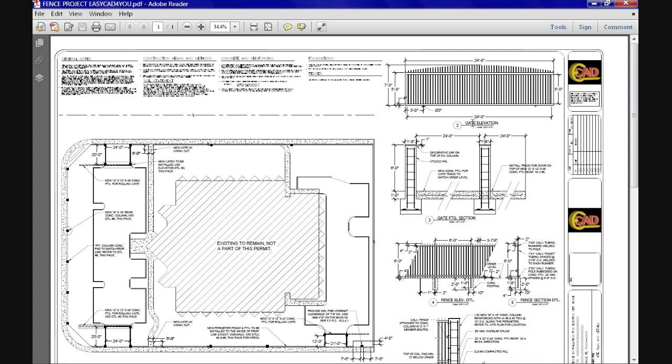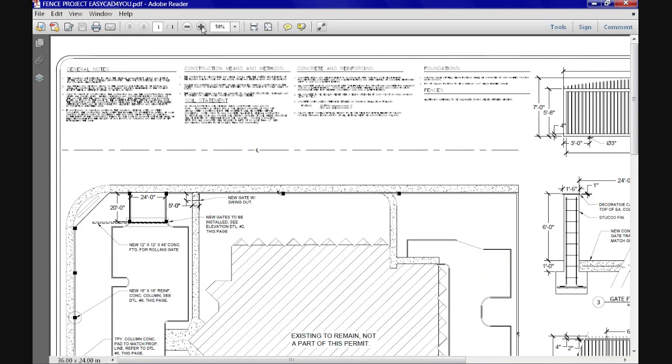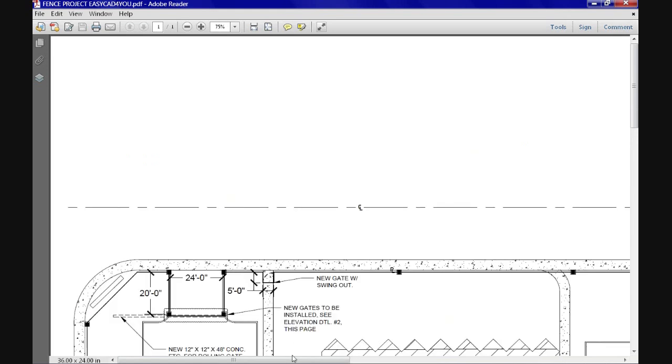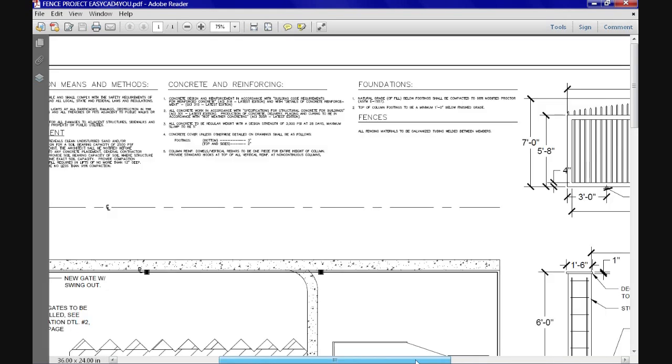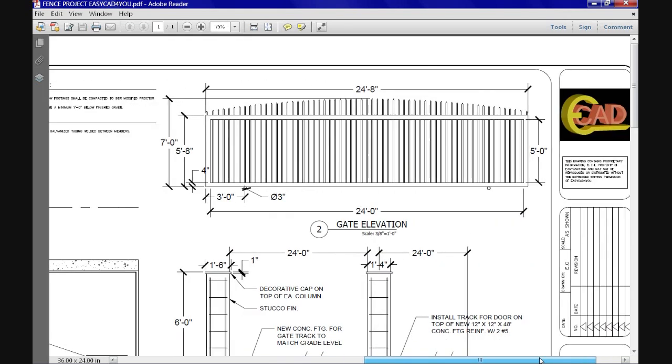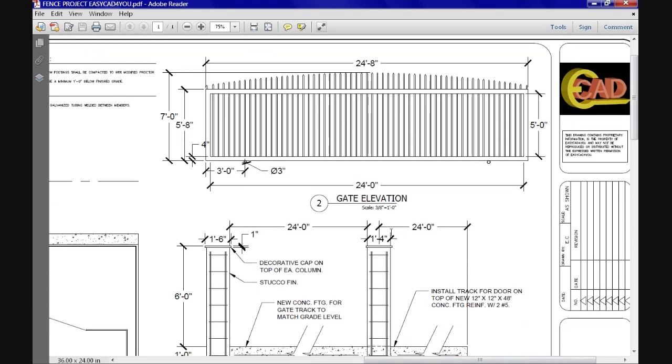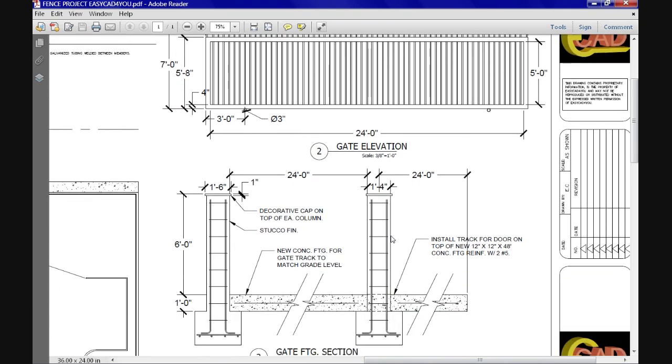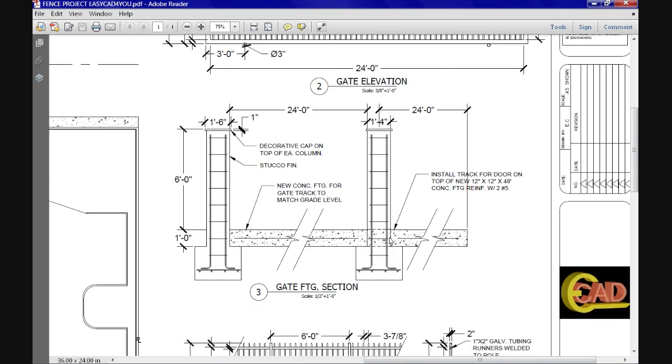So what's the meaning of having annotative styles, like, for example, annotative dimensions or annotative text? In simple terms, it's a style that does the entire math involved and scales up everything like letters, dimensions, hatches, callouts, etc.